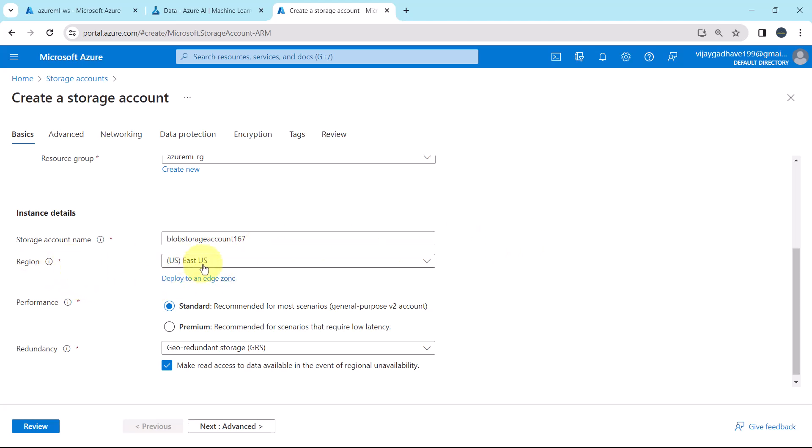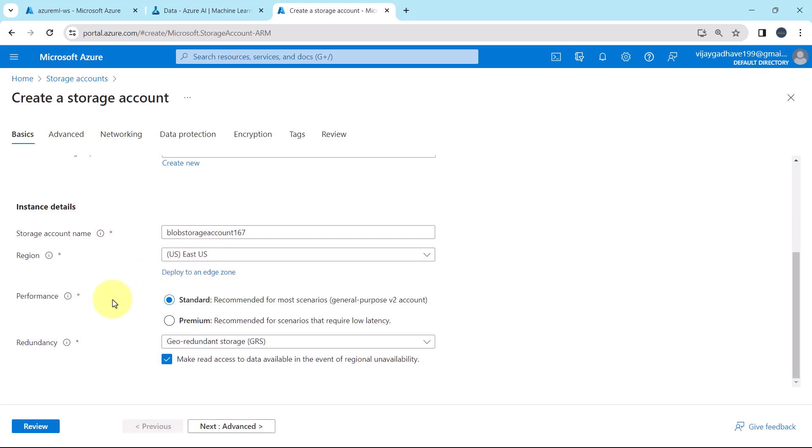Then the region, we will go with this option, East US. Then the performance, here we have two options, standard and premium. Standard is recommended for most scenarios. So we will go with the standard.